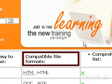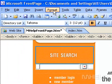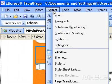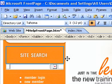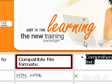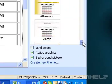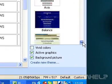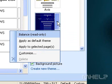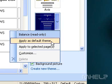Apply a theme to a website. On the Format menu, click Theme. In the Theme task pane, point to the thumbnail for the theme you want to apply, and then click the arrow. Click Apply as default theme.